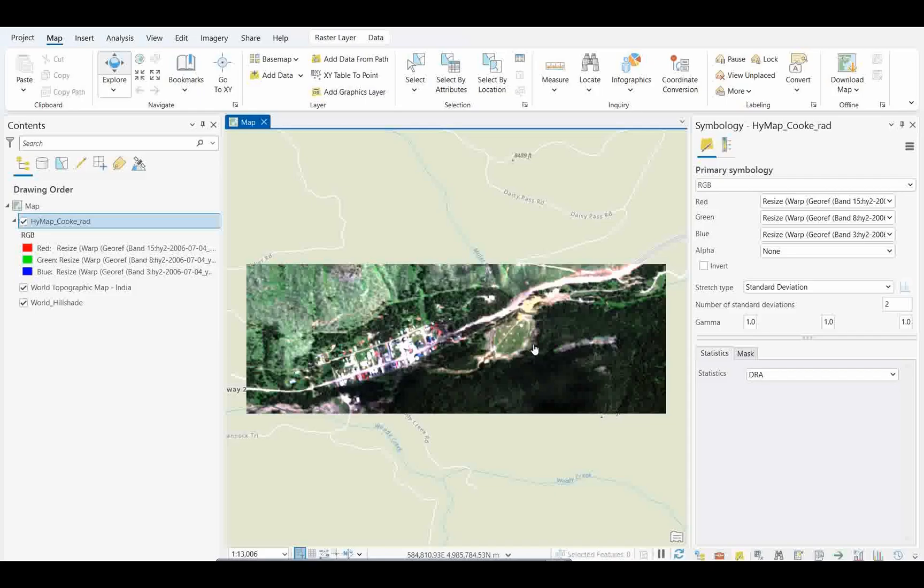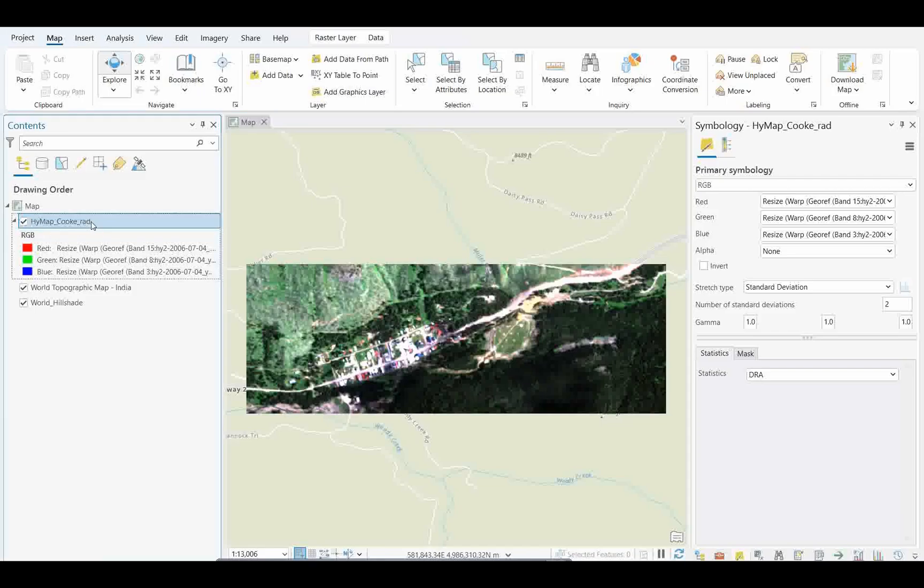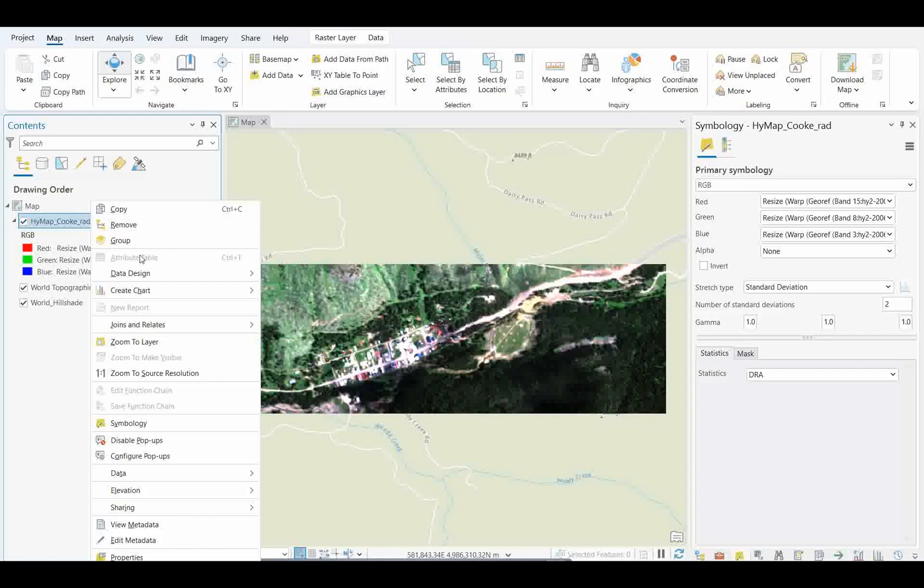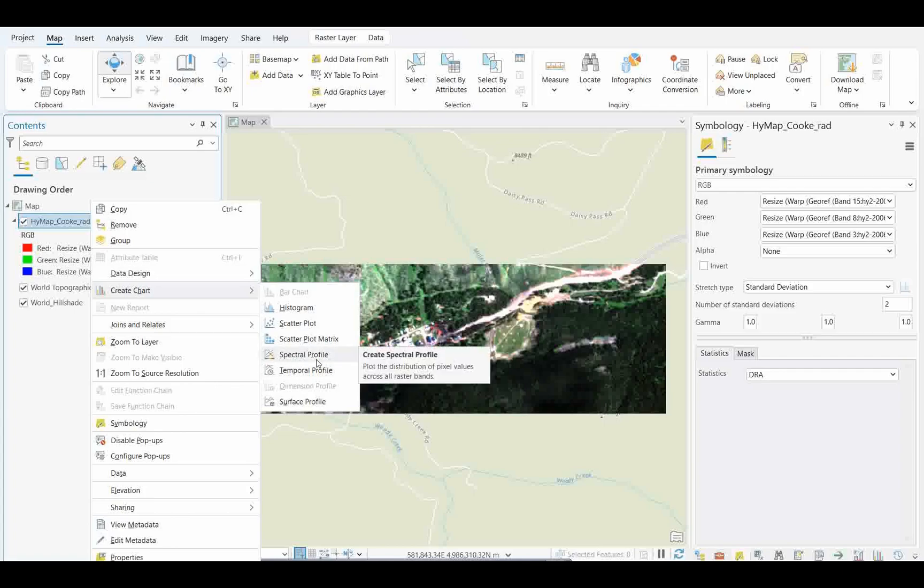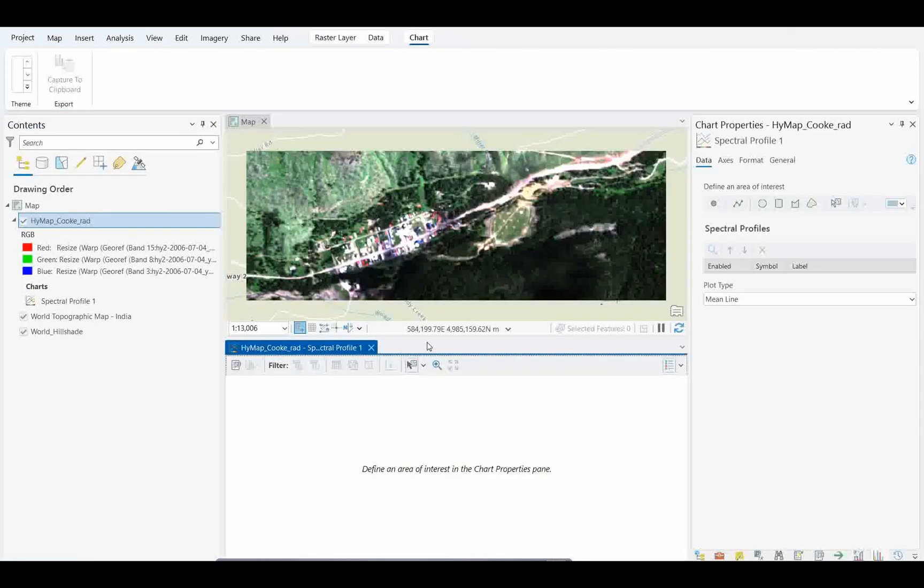To create a spectral curve, what you need to do is just see here. I want to see the spectral curve of vegetation, suppose. I'll just right click. You see here you all know about the Create Chart option. Now you see there's a new tool called Spectral Profile. So you can create a spectral profile directly from this image.